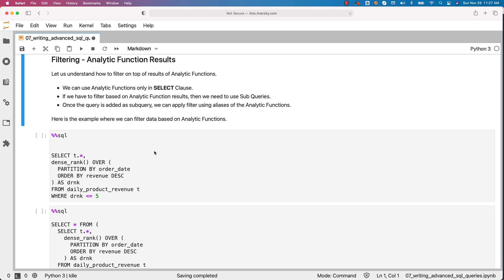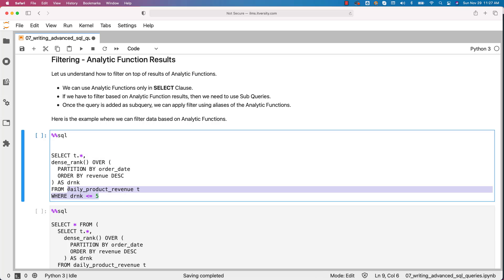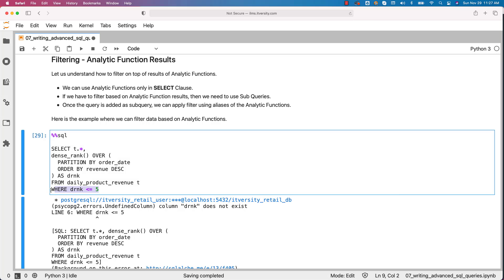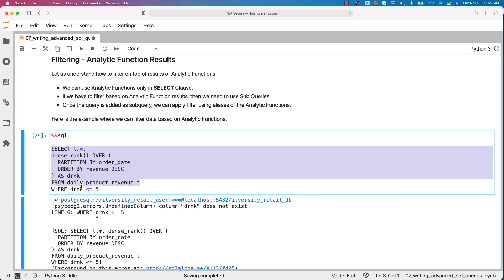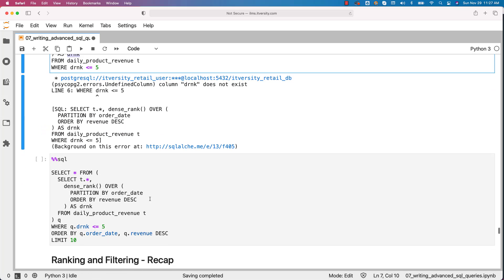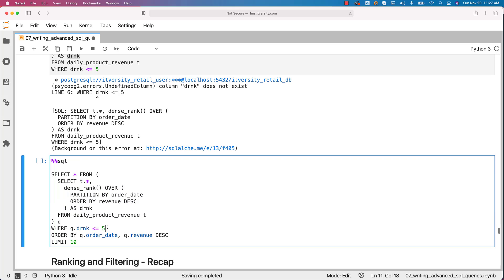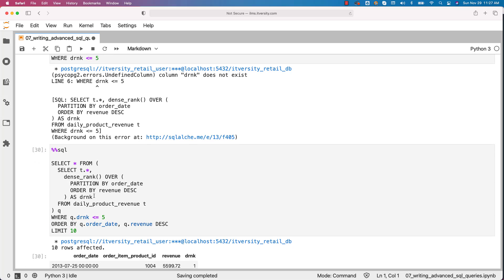Let's see an example. If you try to filter directly using DRNK in WHERE, it will fail — it will complain that DRNK does not exist. This is because the WHERE clause is executed before the SELECT clause, and DRNK is specified in SELECT, while 'daily_product_revenue' does not have a column named DRNK. If you enclose this as a sub query in the main query, you should be able to filter using that alias. In this case, we enclose the entire sub query where ranks are computed, and as part of the main query we apply the filtering. This is how you leverage sub queries to filter data derived from analytic functions. Without sub queries, you will not be able to filter such data. Make sure you are comfortable with both analytic functions and sub queries to solve problems such as top five revenue generating products or top five salaried employees.